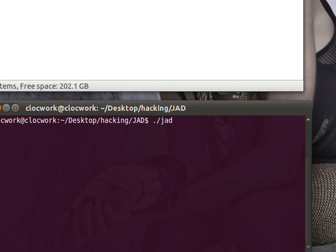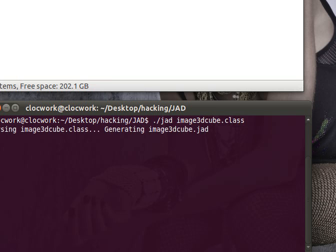That basically means execute that file. So then you just do image3dcube.class. Press enter, and then voila.